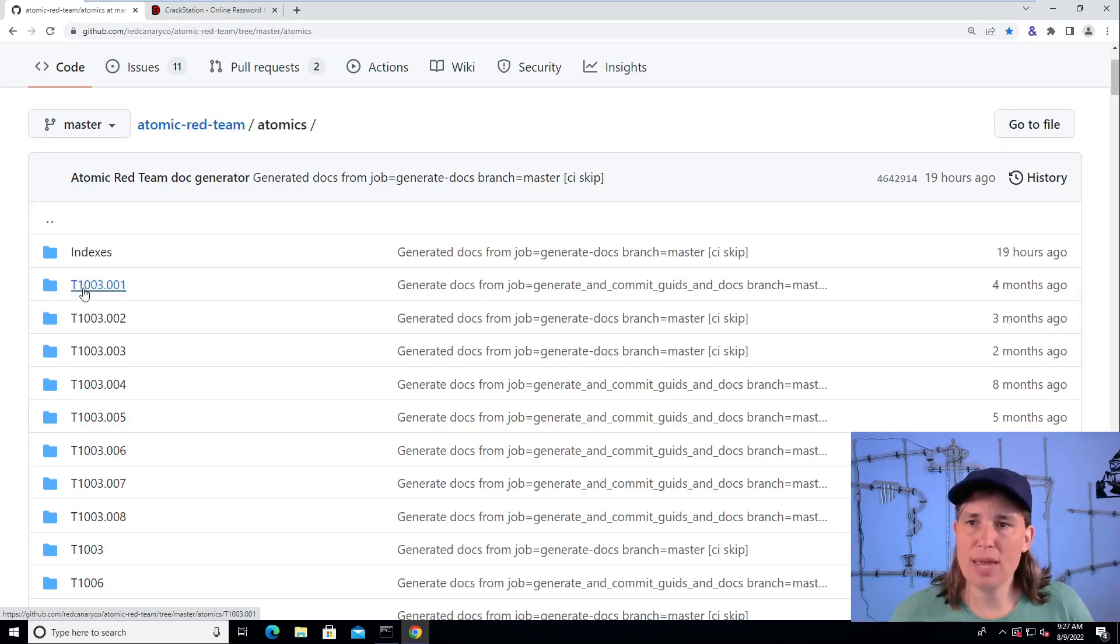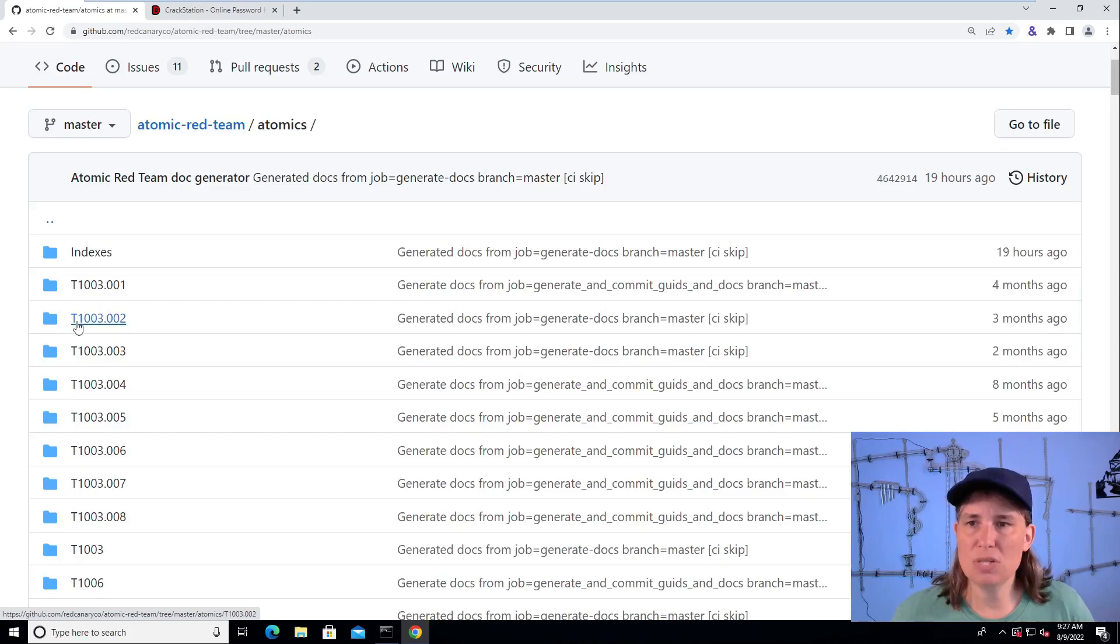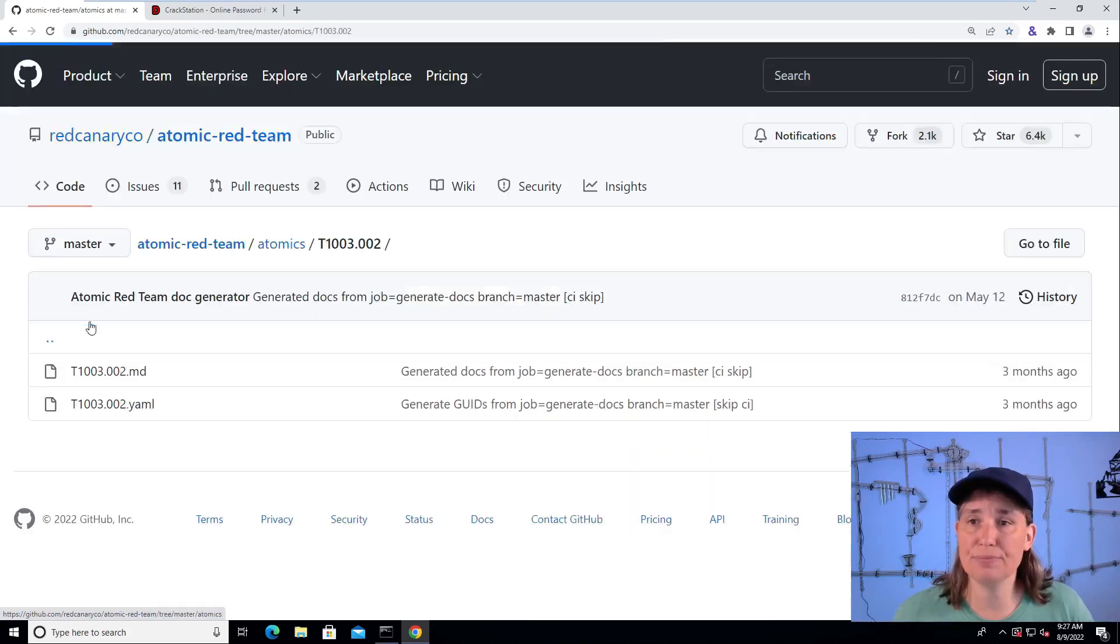Technique 1003 has to do with credential dumping. So today we're going to look into T1003, sub-technique number two, which has to do with the registry hives.